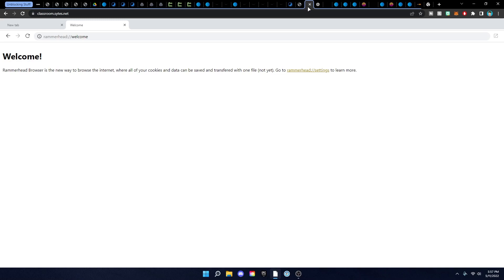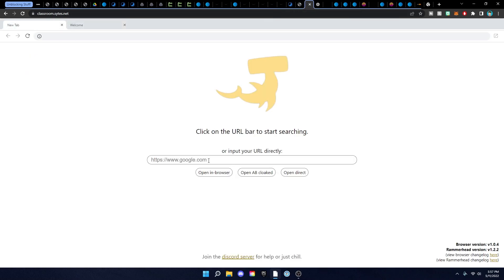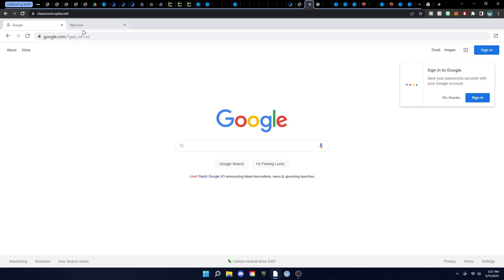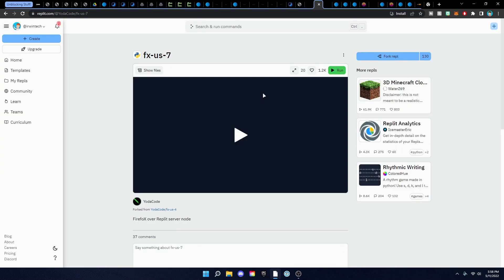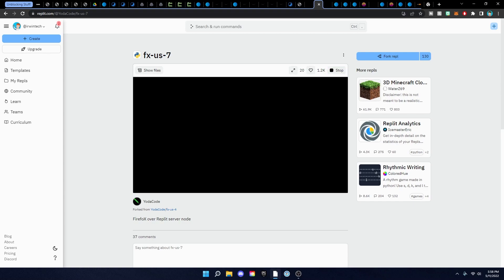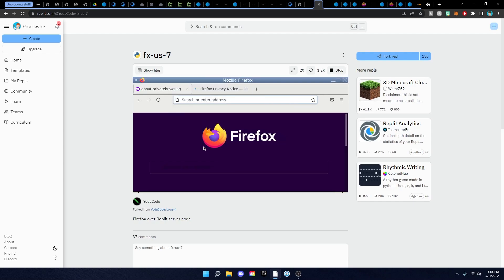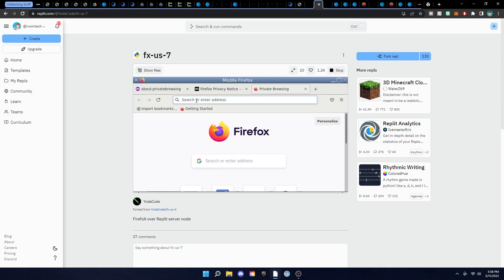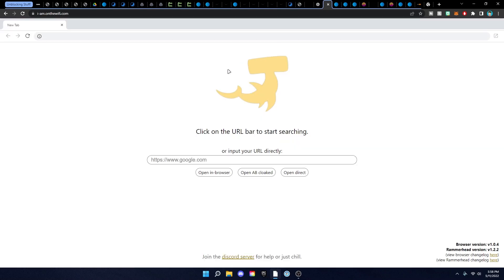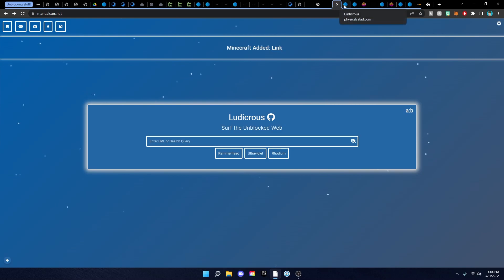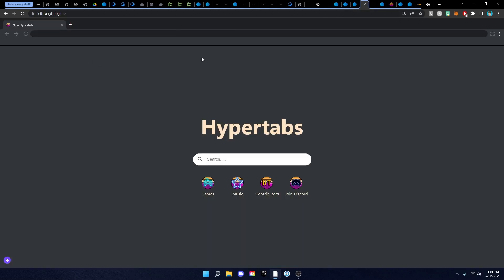This is a really cool one — a Rammerhead proxy, which is a web browser inside of a web browser. You go here, click Google.com, and you can browse inside a different browser so teachers can't block anything since there are no extensions. Then there's one on Replit — when you hit run and click on it, it loads up a Firefox browser inside Replit. I like this one because Replit is currently unblocked for me. Then there's Stoneblock, another Rammerhead link.